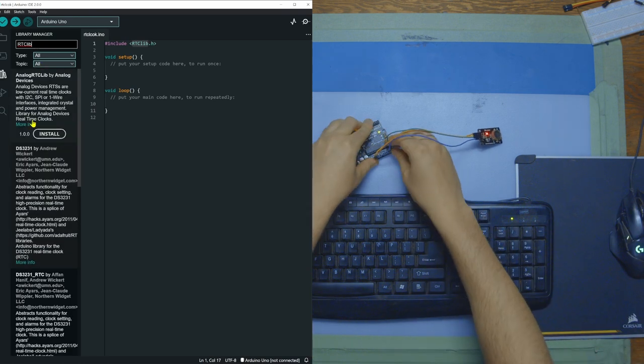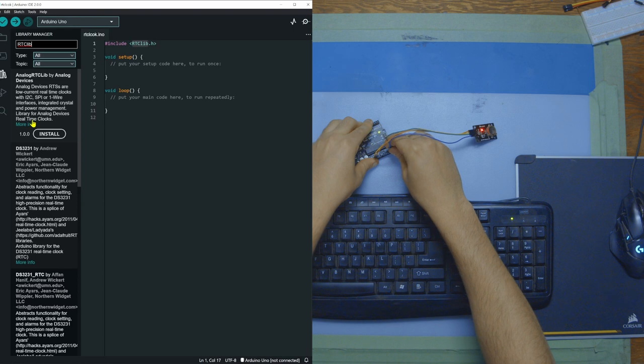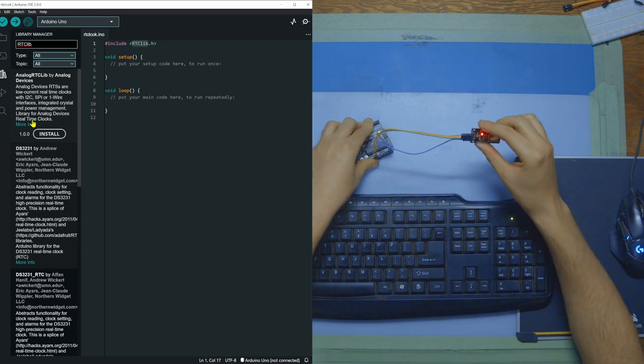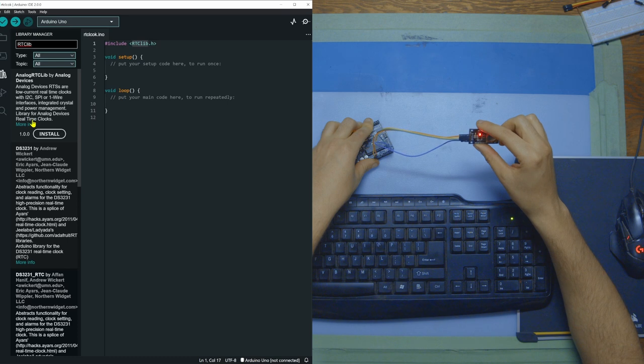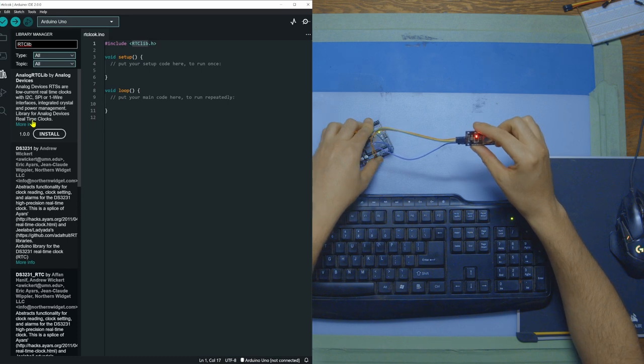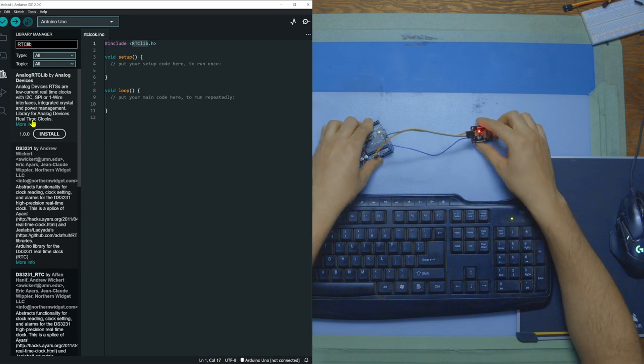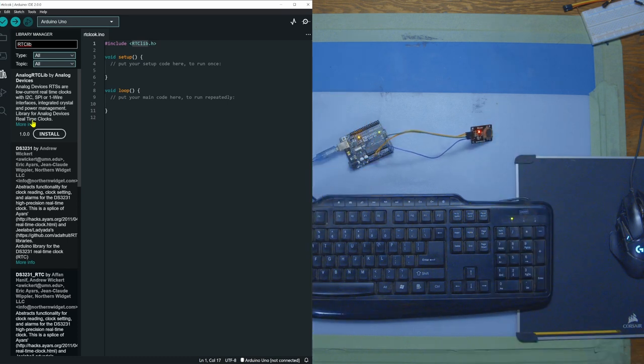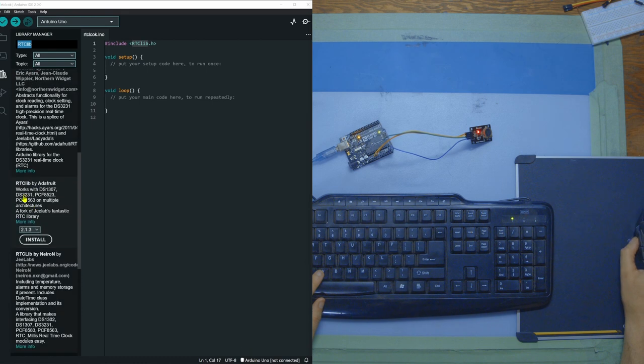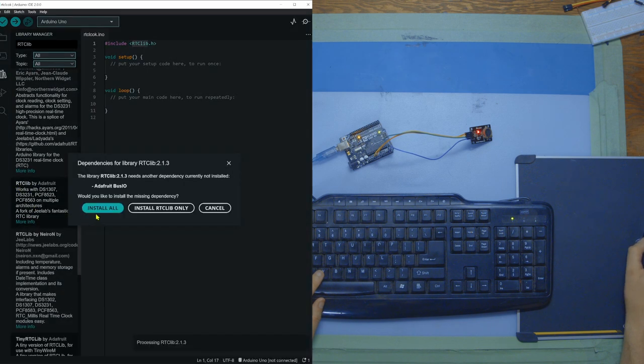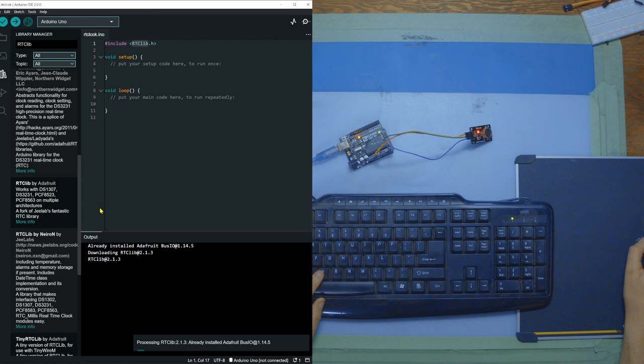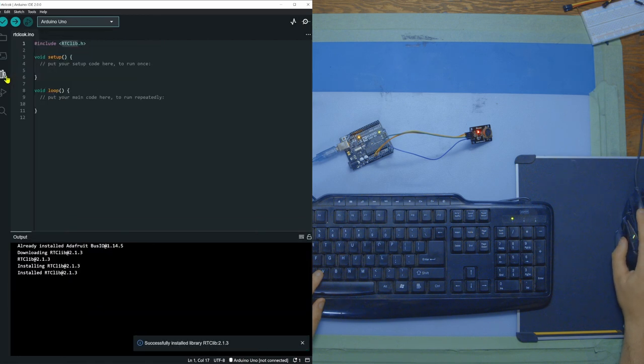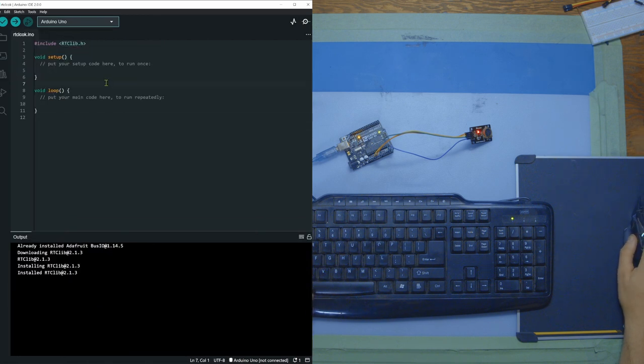One thing before we start on the code, I made a little mistake. Reverse the SCL and the SDA. So SDA should be going to pin number A4, and SCL should be going to A5. So we go for this one right here, RTC lib by Adafruit. We're just going to install that and install all the packages that are related to that. That should take a second and then we're good to go.